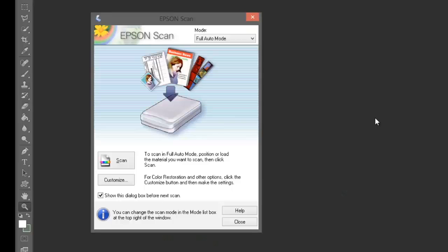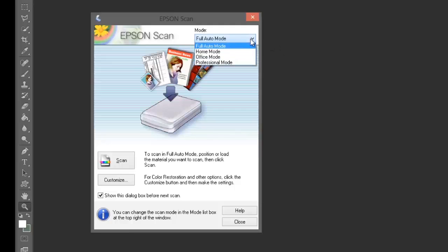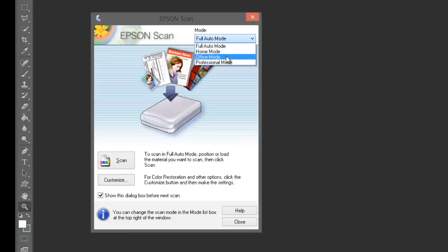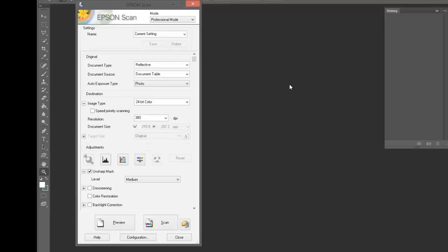So now we've loaded our transparencies into the film holder and placed it on the flatbed scanner. I've launched the Epson scanning software. We've got four different modes we can choose from: full auto mode, home mode, office mode, and professional mode. We're going to select the professional mode, which will give us plenty of options for making adjustments to our scans.